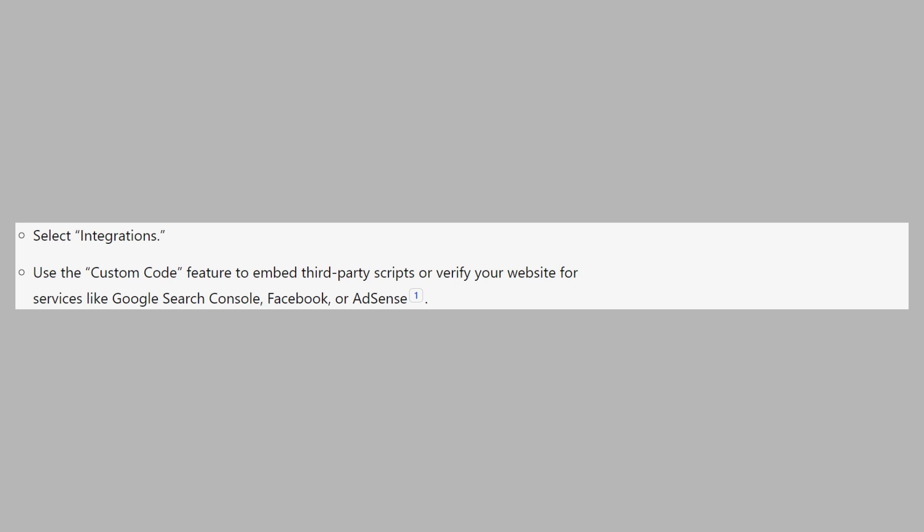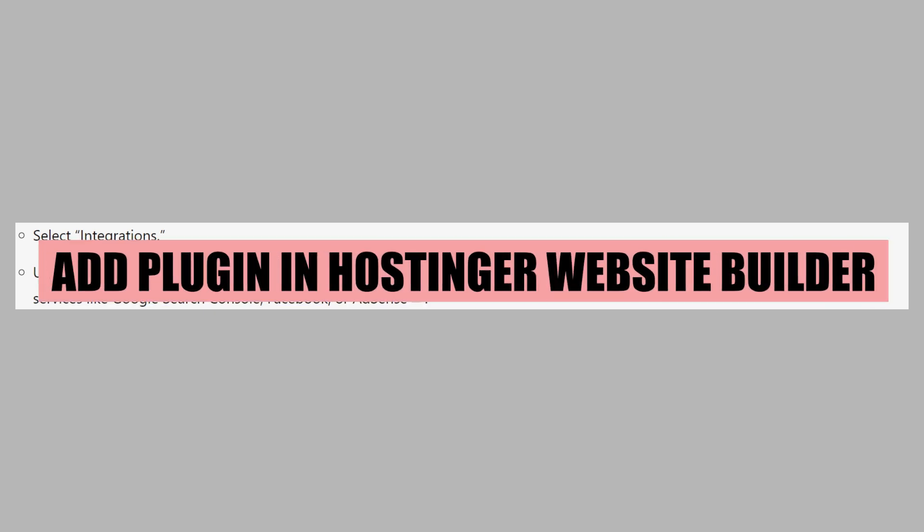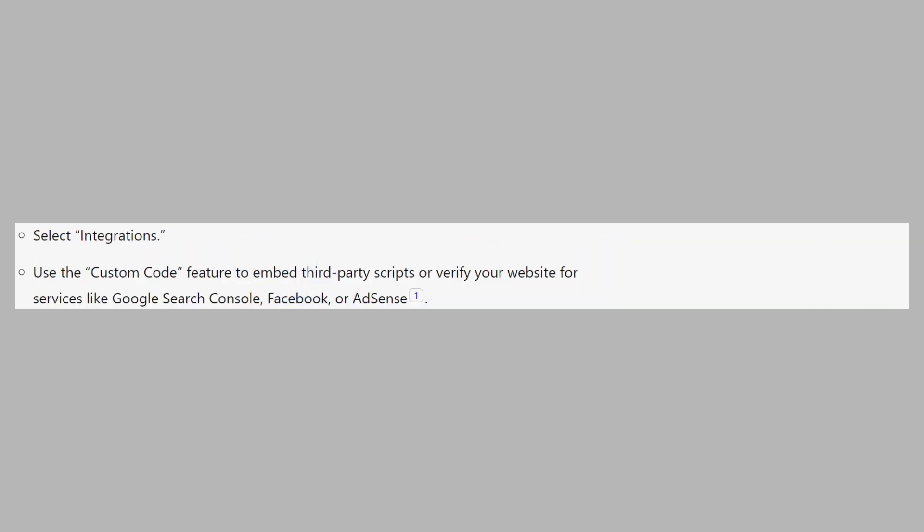In this video, we will show you how to add a plugin in the Hostinger website builder. If you want to get started with Hostinger, you can use the links down in the description.